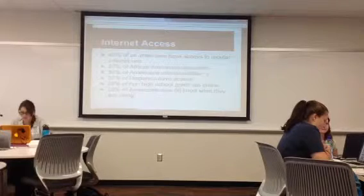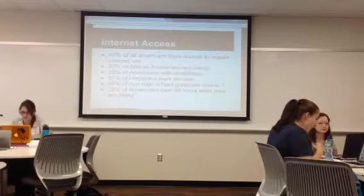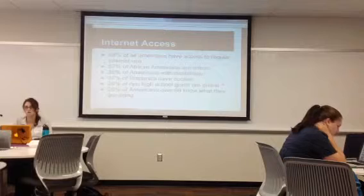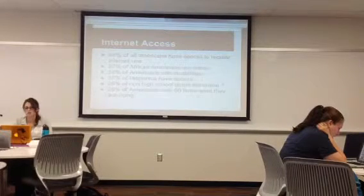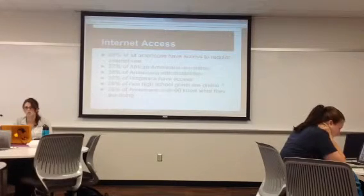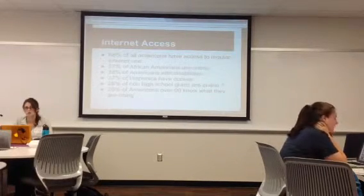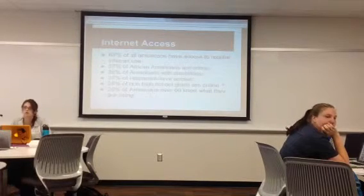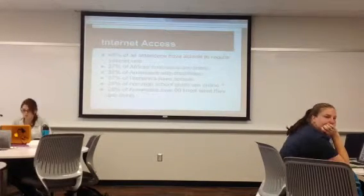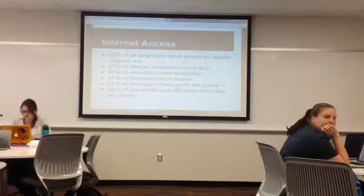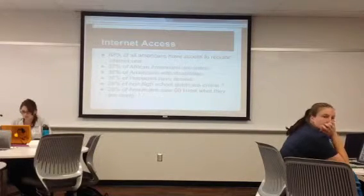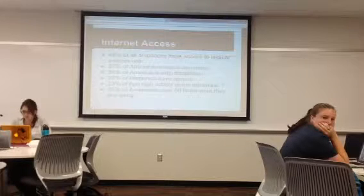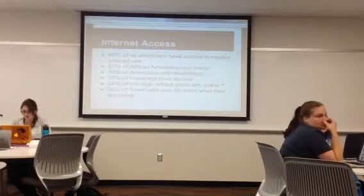Out of all Americans, only 68% have access to regular internet use. About 26% of people over 60 have internet access, people who didn't graduate high school have 29%, Hispanics have 37%, Americans with disabilities are at 38%, and 57% of African Americans have internet access.